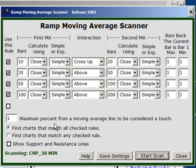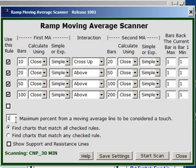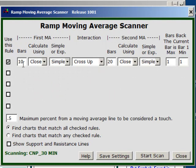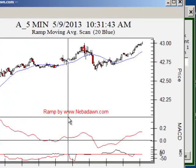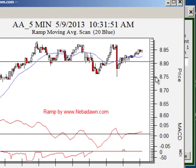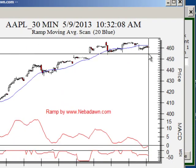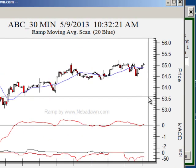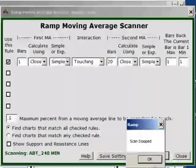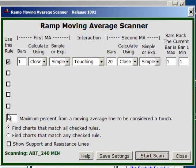One last thing I'll show you that we haven't talked about yet — this box: minimum percent from a moving average line to be considered a touch. Let's say for instance that I want it to be within one half of a percent, and I want to find anything where the current bar is closing touching the 20-bar simple moving average today. They may not look like they're touching, but I asked for a half-percent deviation, so they're all within half a percent. I can control that any way I want with this number.